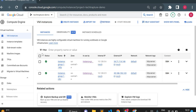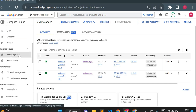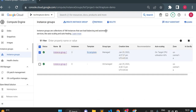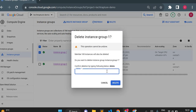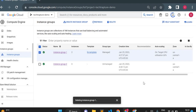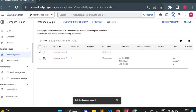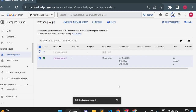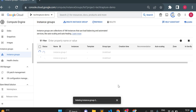Since auto-healing is available for managed instance groups, you cannot delete VMs directly from a managed instance group — you have to delete the instance group itself. Deleting the instance group will delete both instances. Now the instance group is empty. There are a few more features of managed instance groups, like rolling updates, which we will cover in the next video. Thank you for watching.